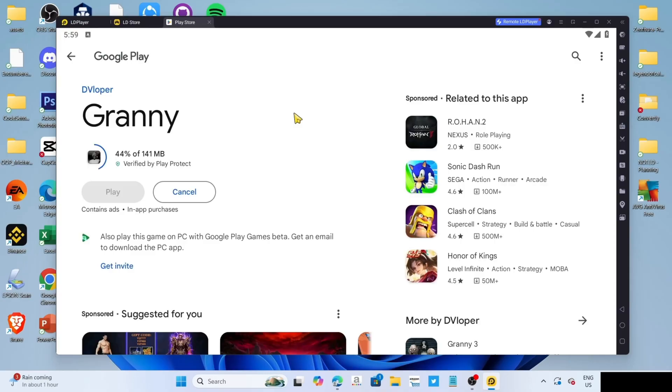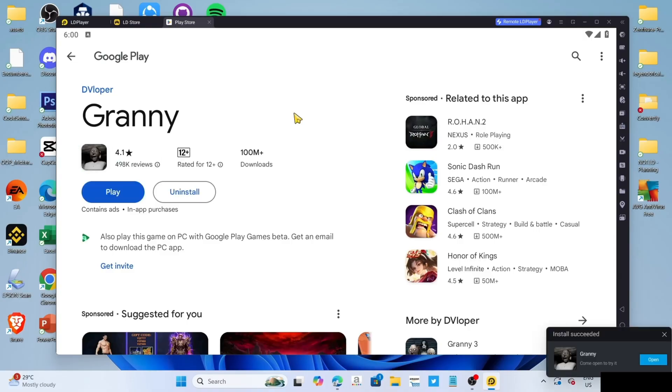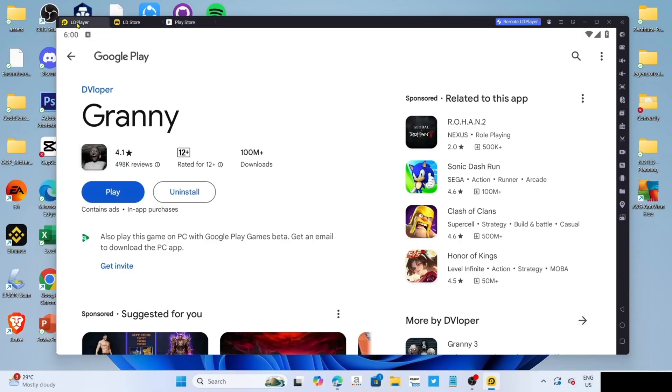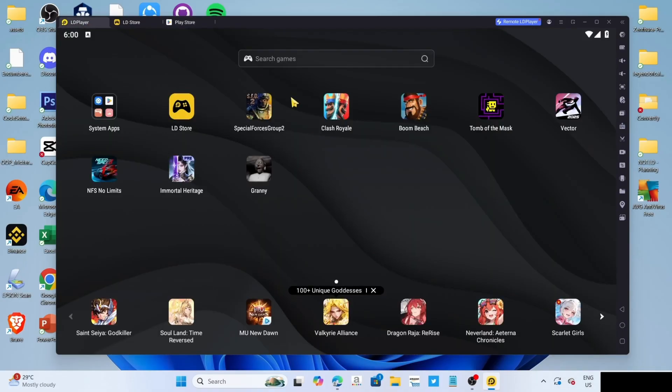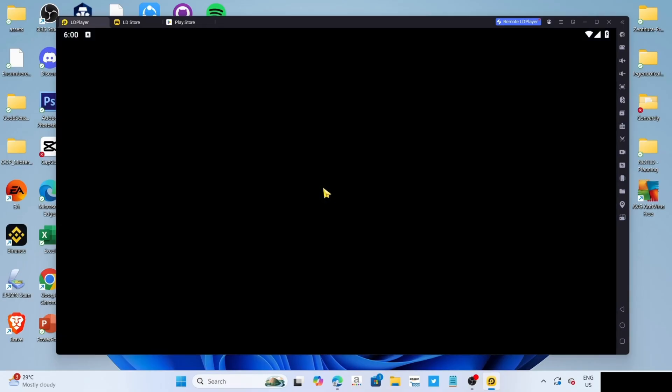After that, the game will now start installing. Just wait for it to finish. Once it's finished, it's done! Congratulations, you will now have Granny installed on your PC or laptop, so you can now start playing the game.